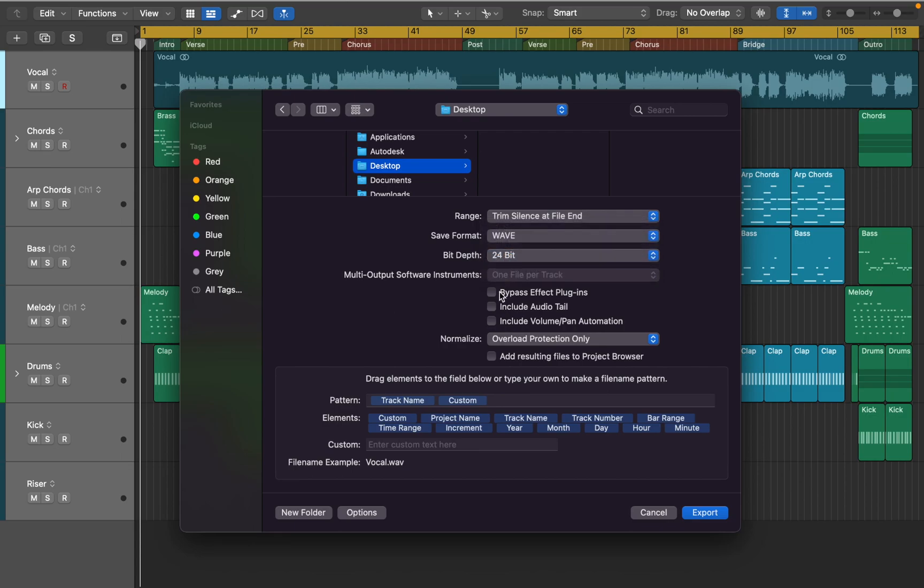You can bypass all the effects if needed. Include audio tail if your delays or reverbs are very long and exceed length of MIDI or audio track. Naming system allows you to specify how each of the files will be named.